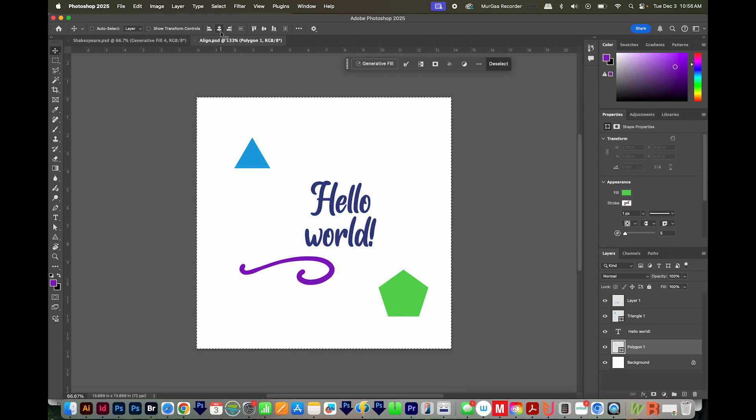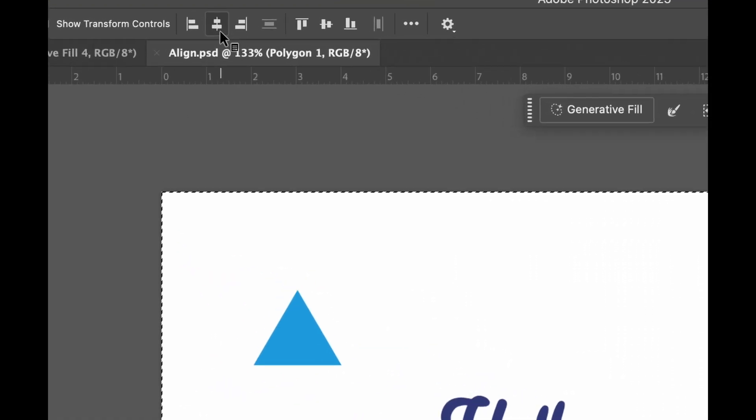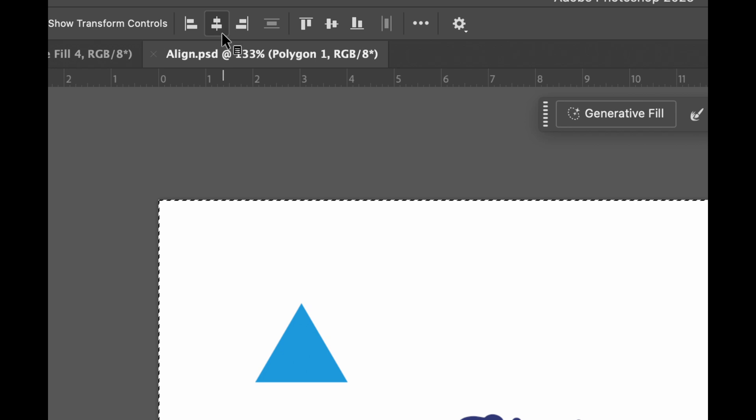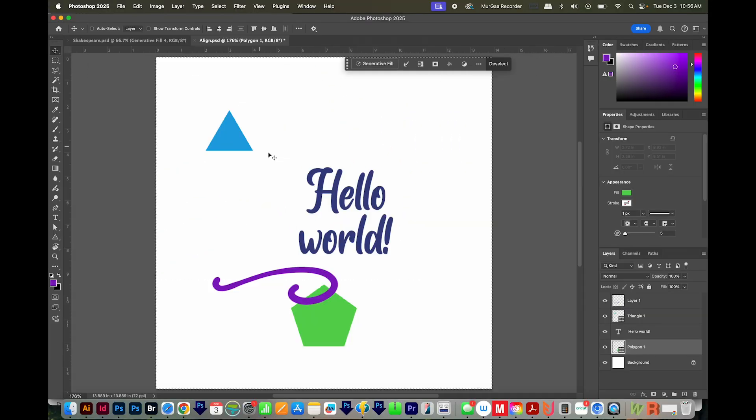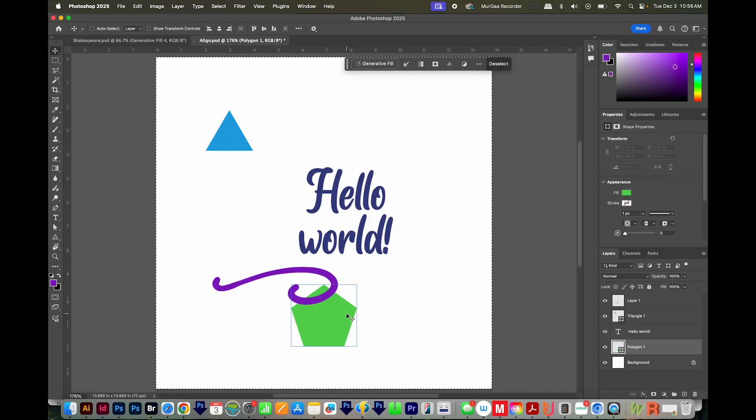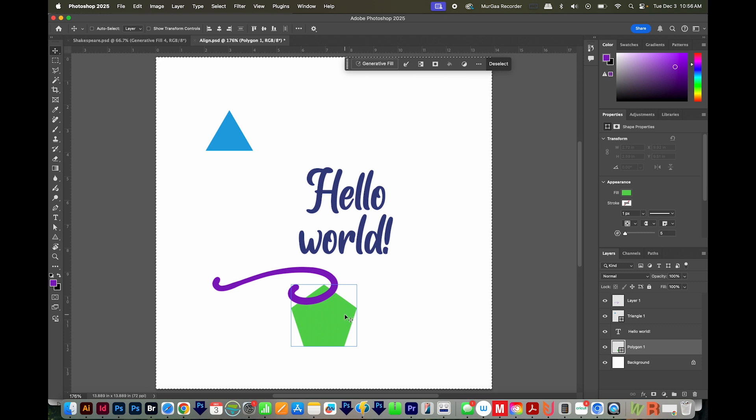Then to align to center, choose this second one. And now this layer with the polygon on it has been aligned to the center of your artboard. This works with both text and object layers.